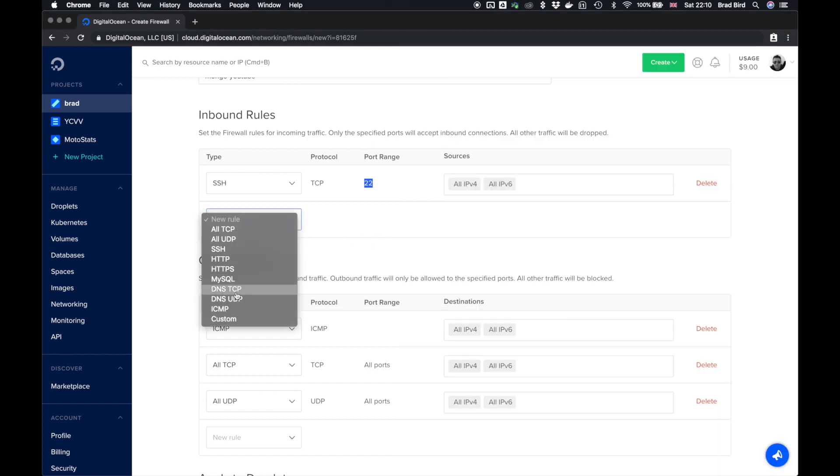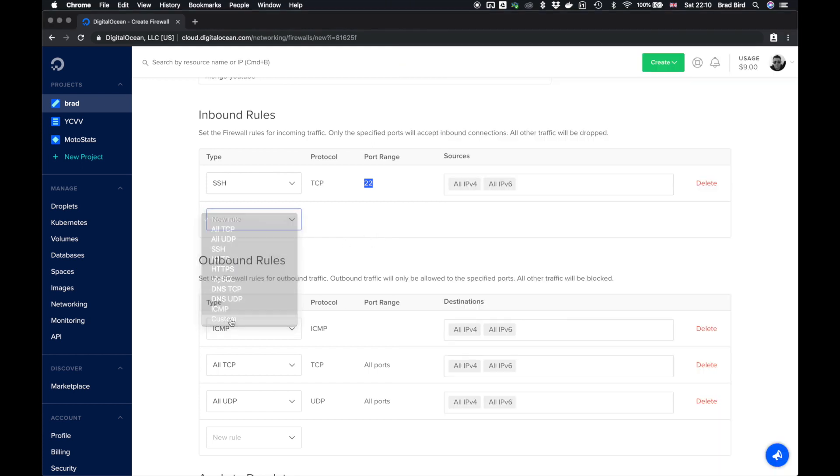Scroll down and you see we've got inbound rules and we are currently accepting port 22, which enables us to log into our SSH terminal. So we need to create a new rule, custom, TCP and the port we want is 27017.